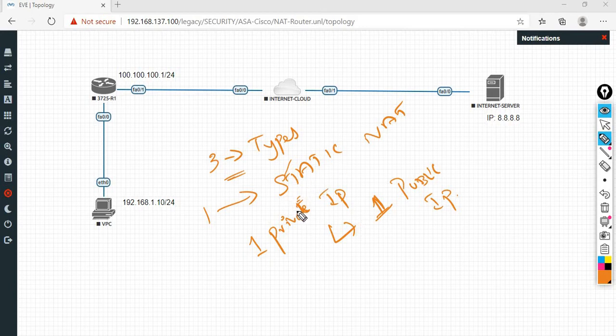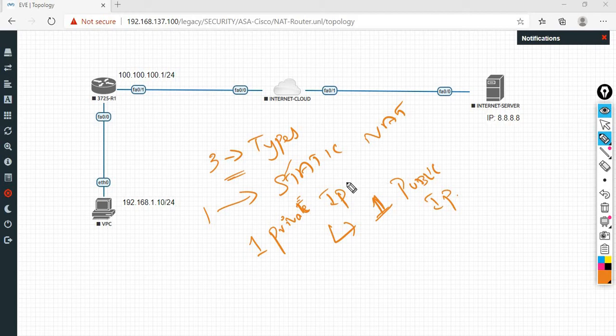Static NAT use case: if you have a DMZ zone on the internet, you have a DMZ zone. In this situation, static NAT is mostly used. Static NAT is used in the DMZ zone scenario.